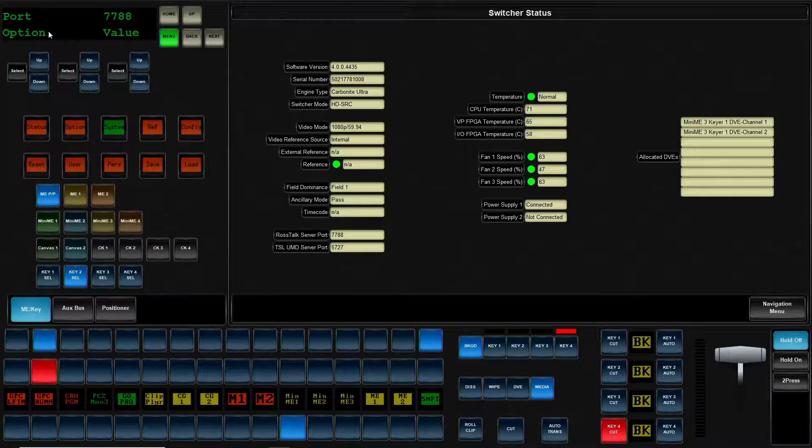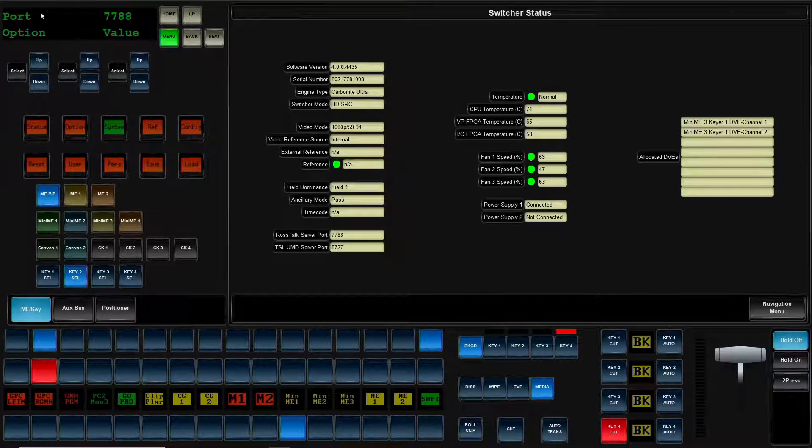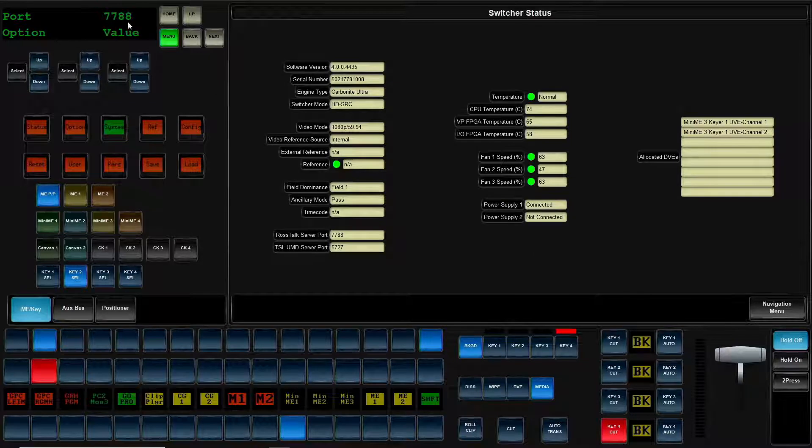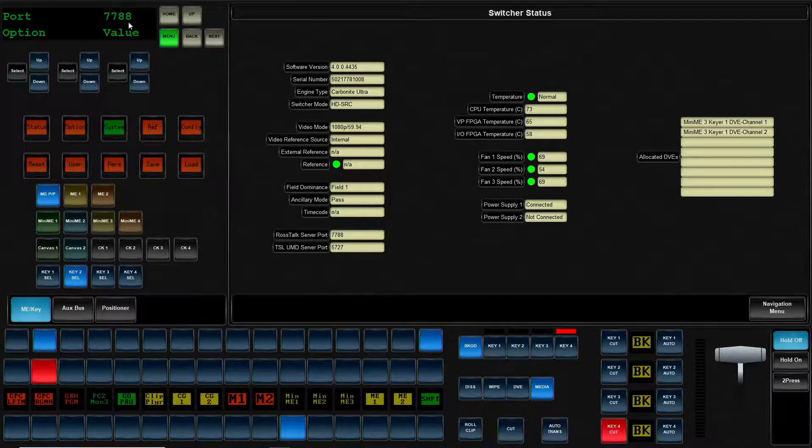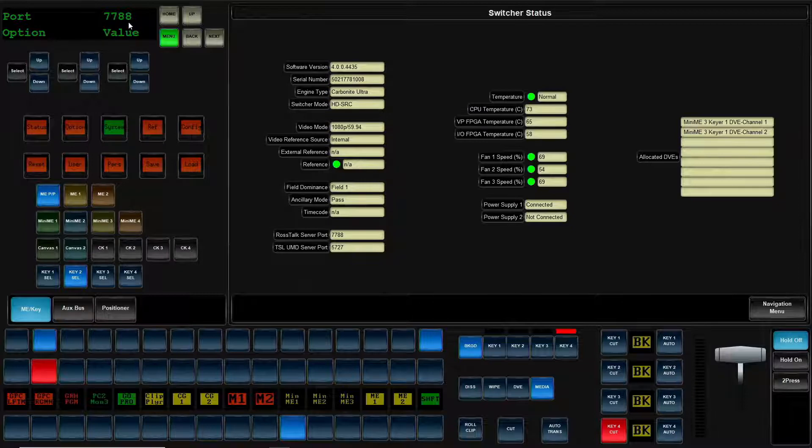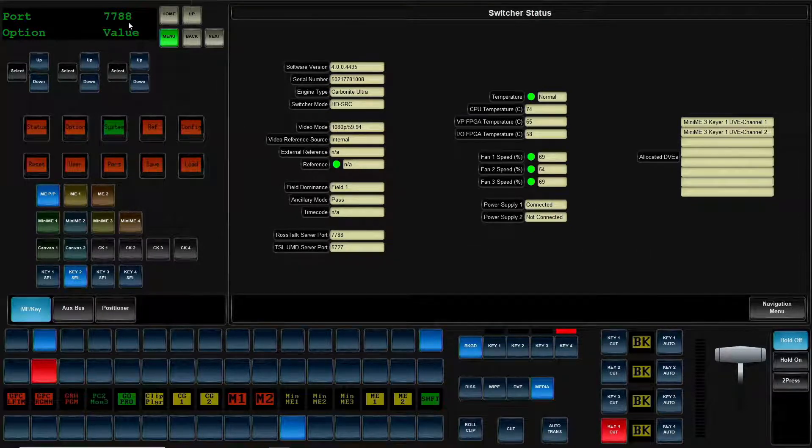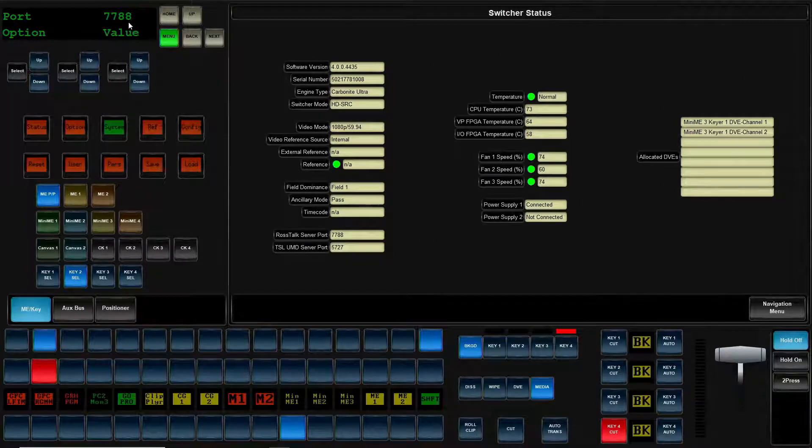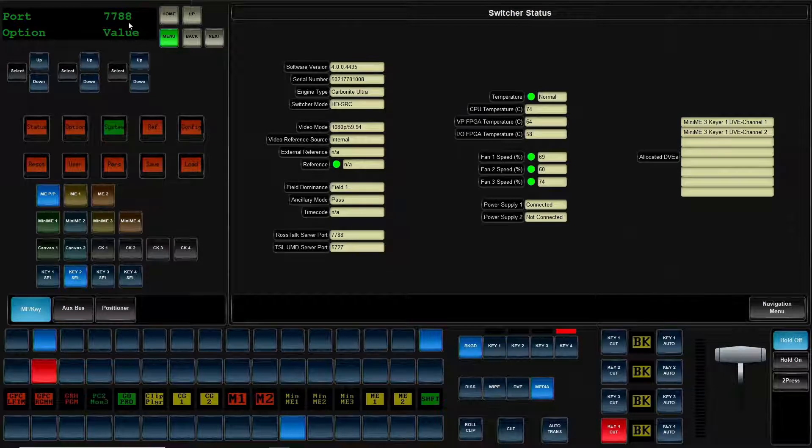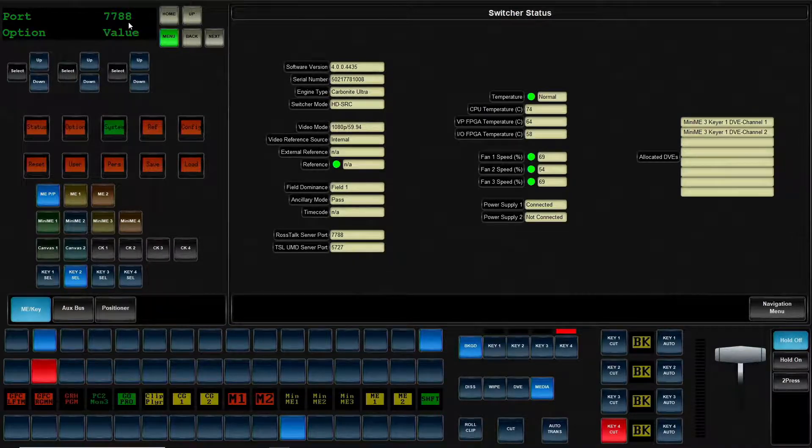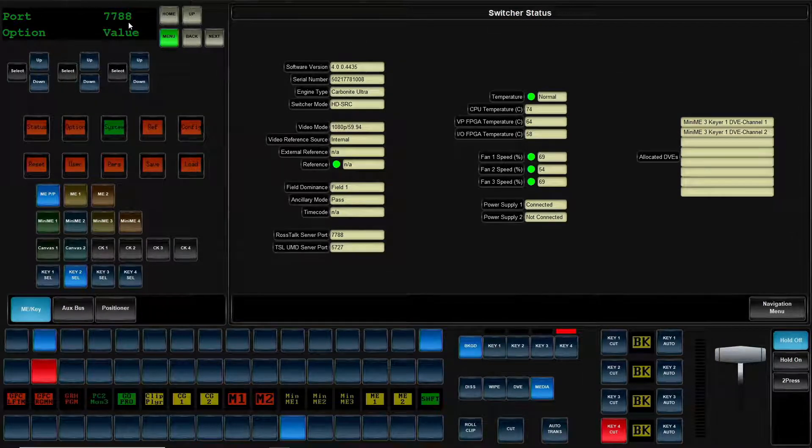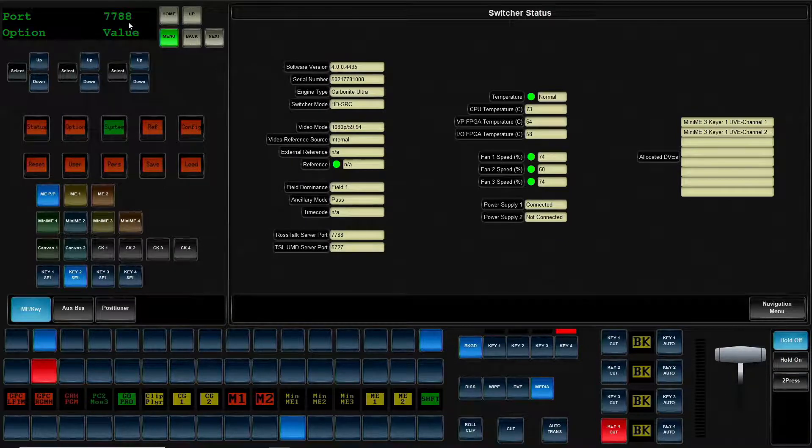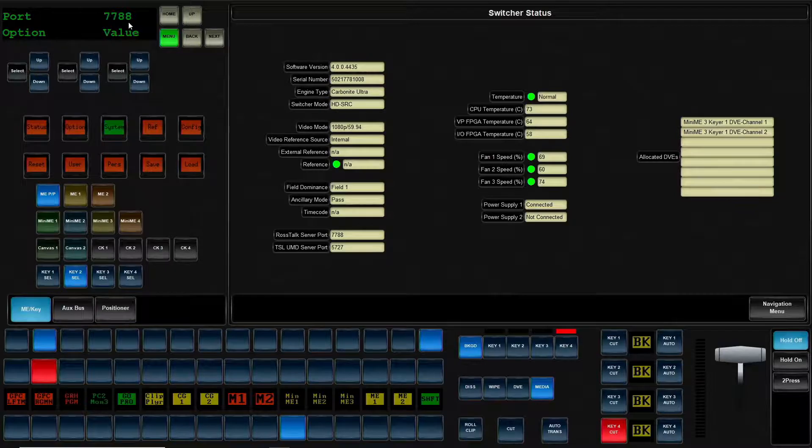The first option is the port value. Now this number you have to make sure matches what you have in expression. Now by default, they use 7788. I also am running dashboard on this computer and in dashboard, I can set up a global Ross Talk listener. So with dashboard, it'll also default to 7788. So normally I make sure in my dashboard to change it to 7789.